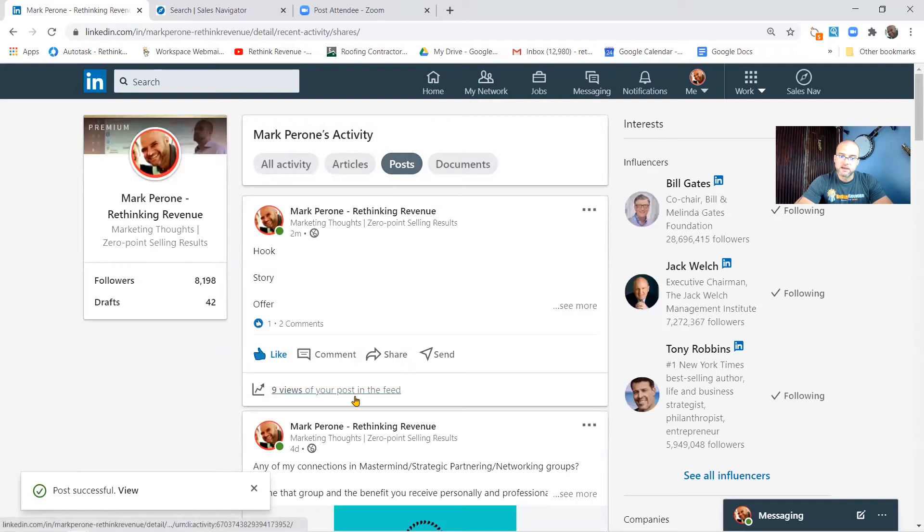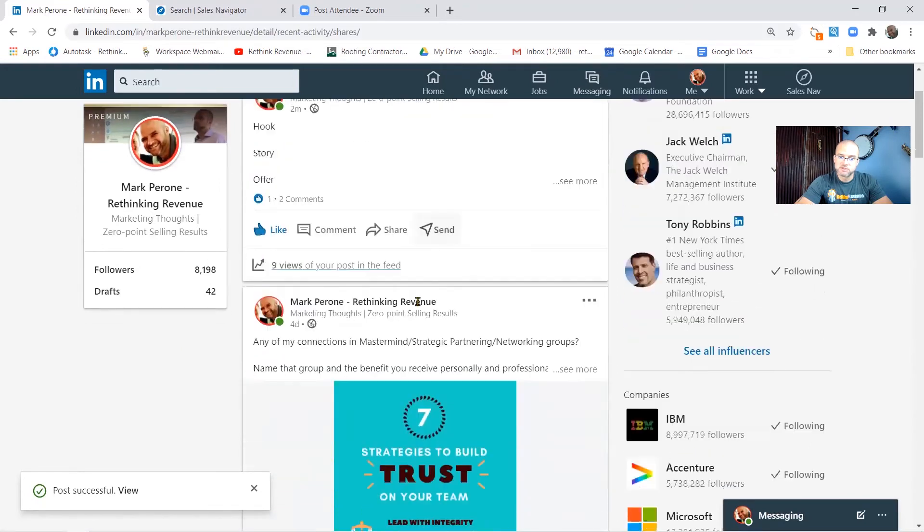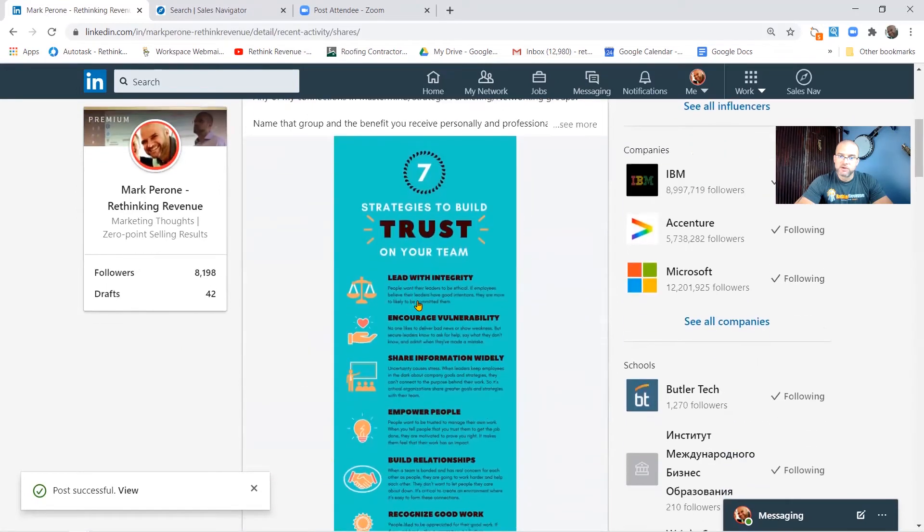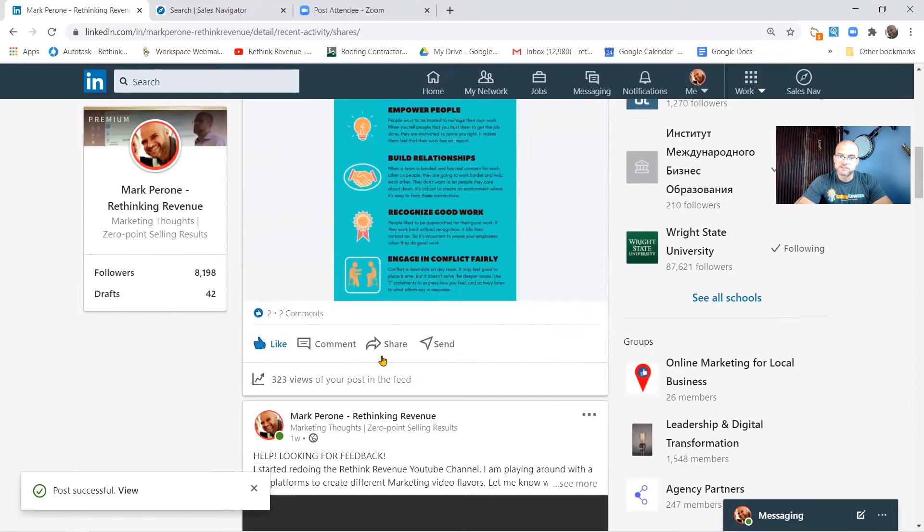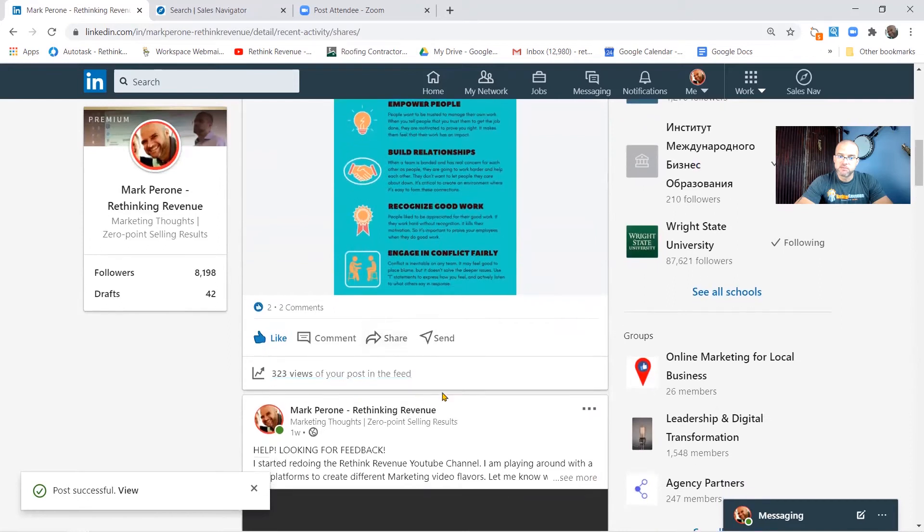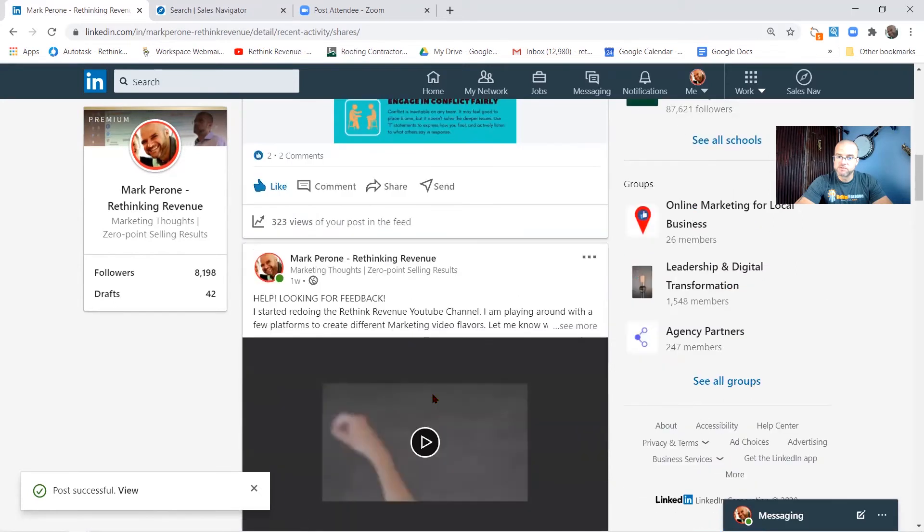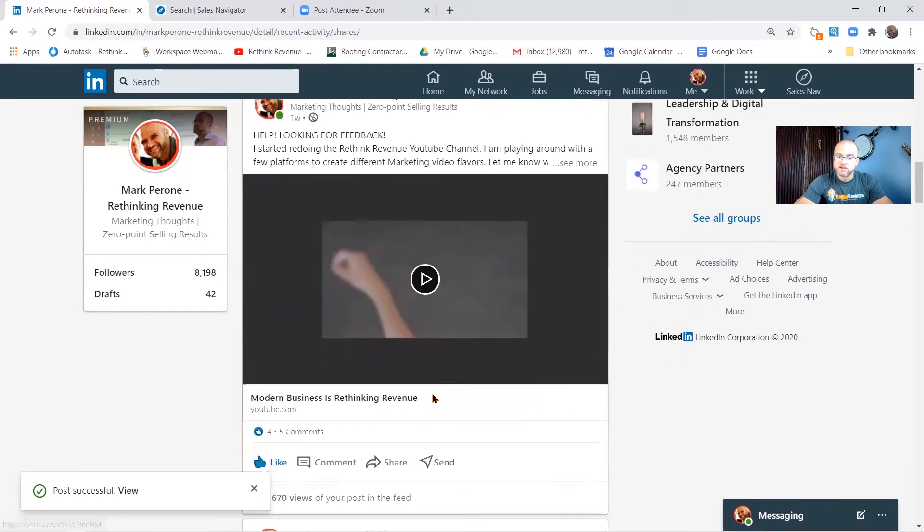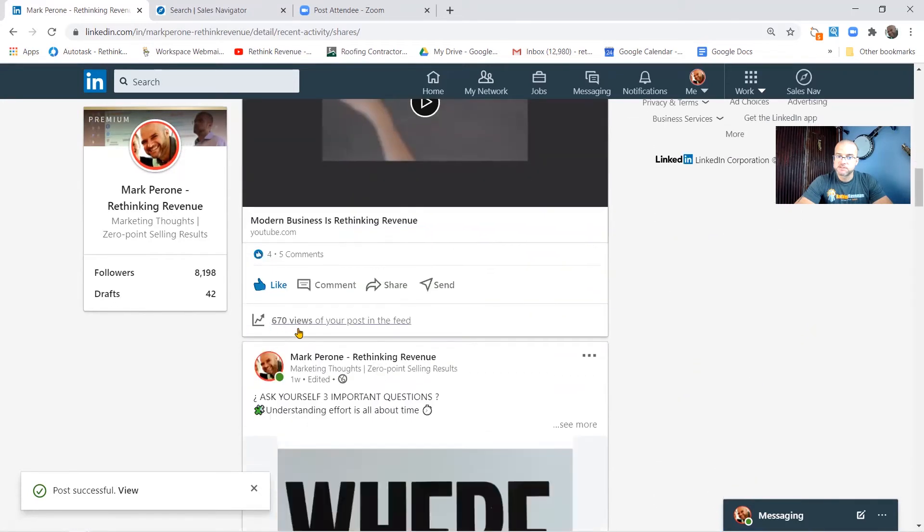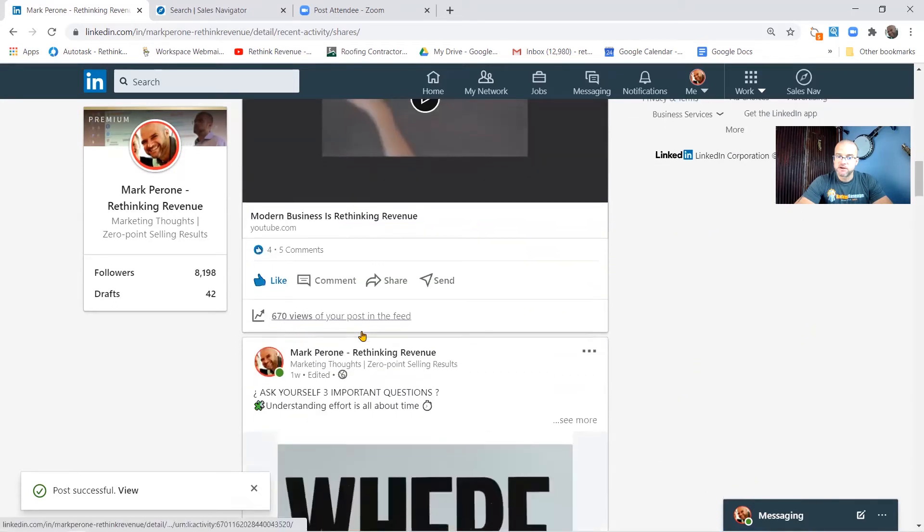And I got nine views as of right now just on this little post. Well when I scroll down here I can start to see what my impact was on my other posts. So I got 323 views there, I got 670 there, I got 505 there, 403.